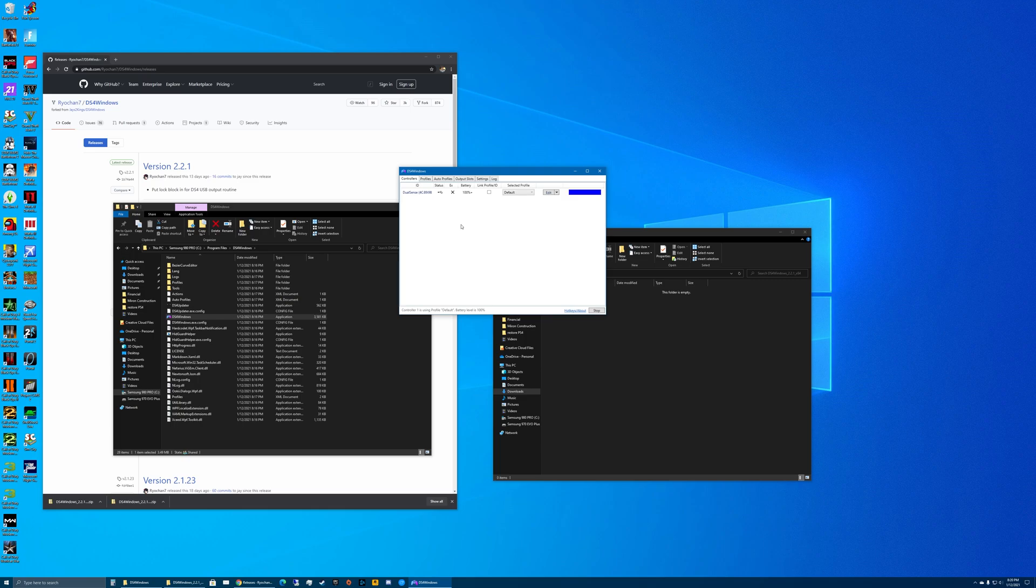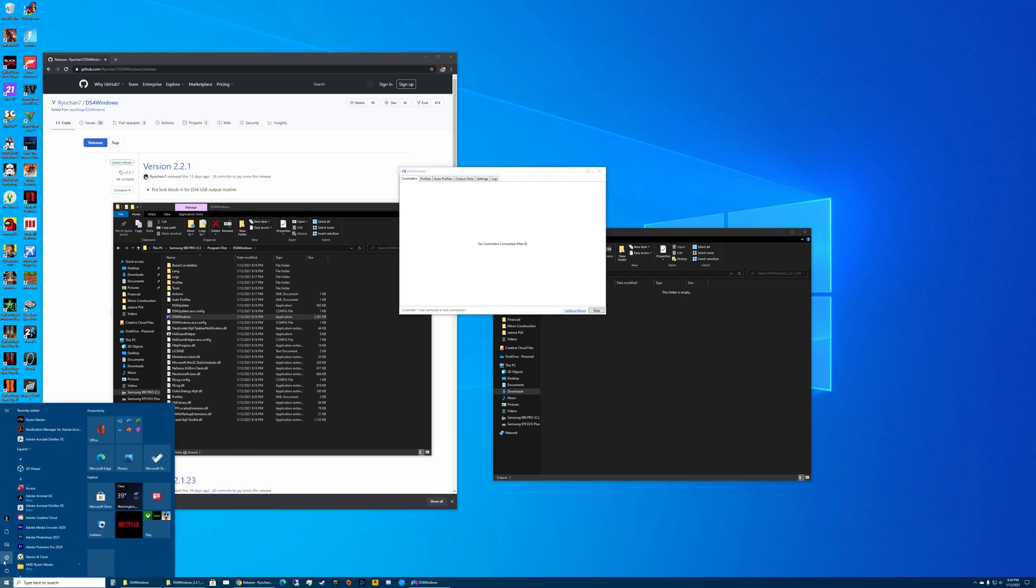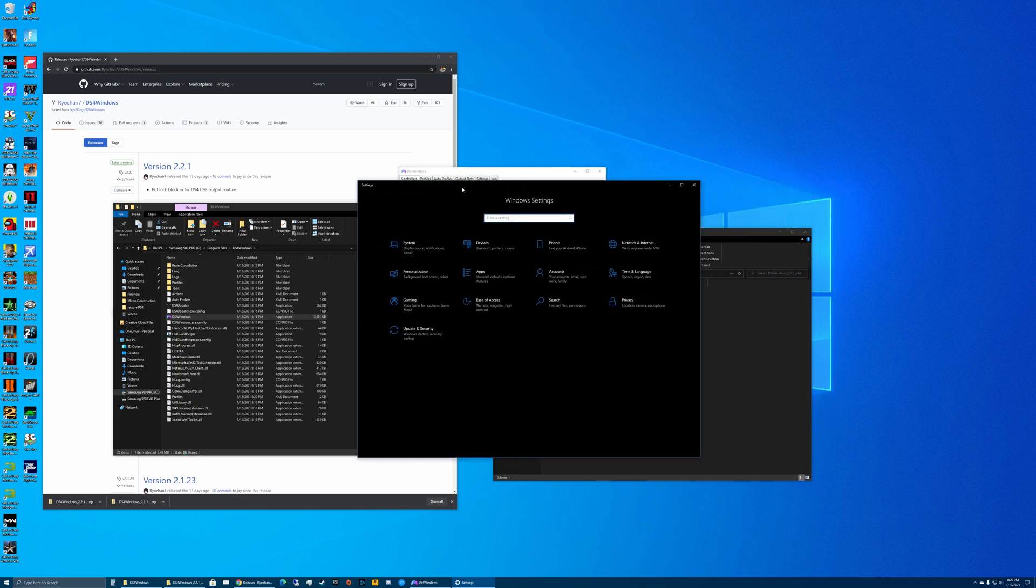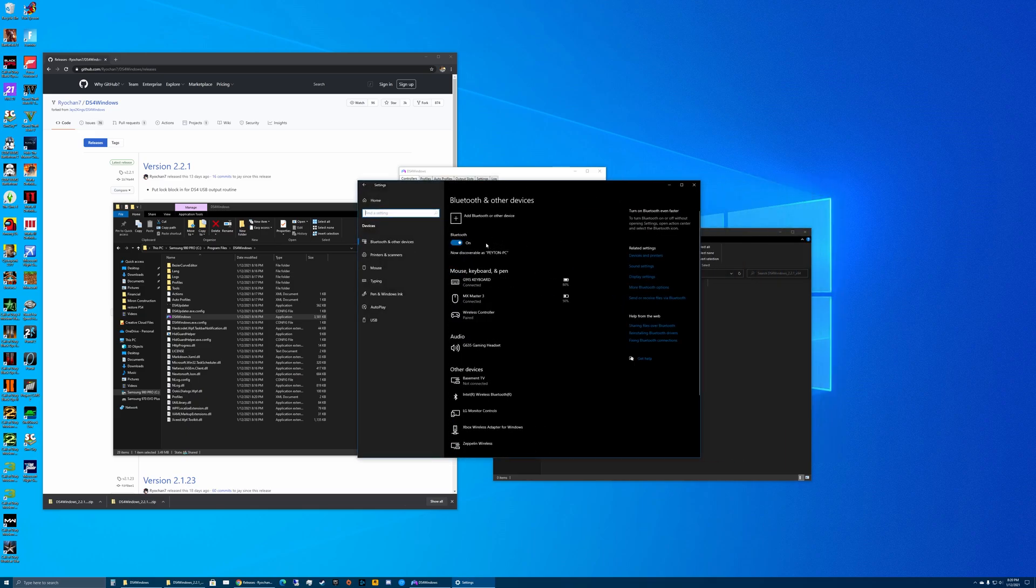Let's say we don't want to use the controller wired - you can do this wirelessly. I'm just going to unplug it. We'll need to go over into the Settings - the Windows settings - and go to Devices.